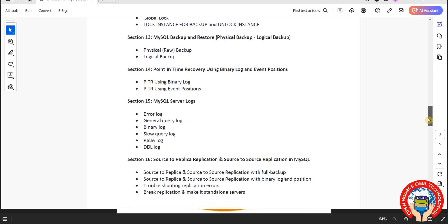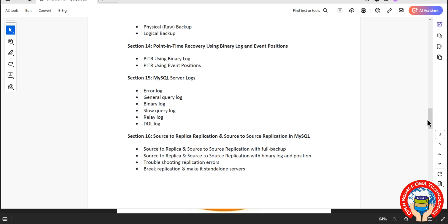Then we will go with MySQL server logs. Logs or server logs, all are same. Here we have error log, general query log, audit log, binary log, slow query log, relay log and DDL log. Different types of logs.